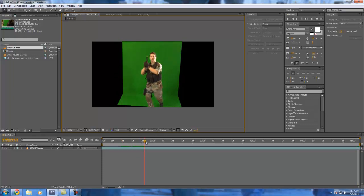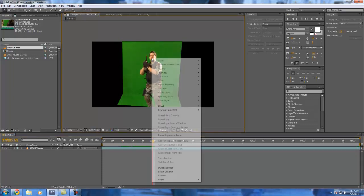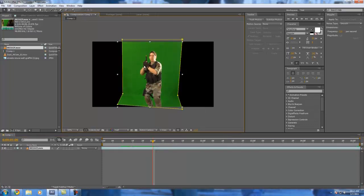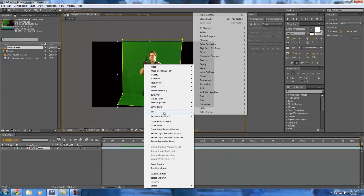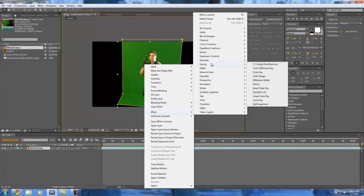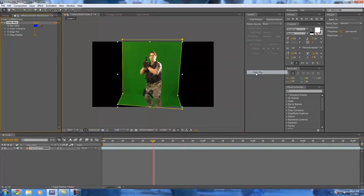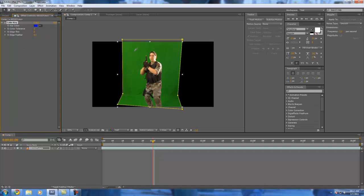Now what we're going to do is go into our effects tab and select keying color key. Now here's all of our settings. Here we have the little dropper tool. We're going to select that and click on part of the green we want to get rid of.